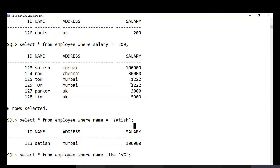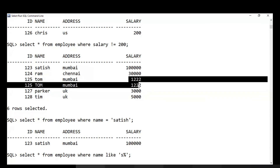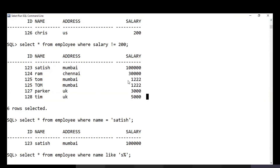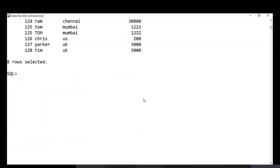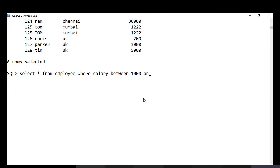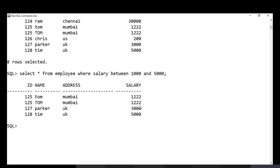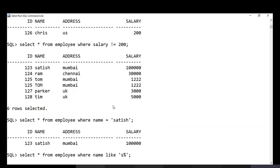There is also the BETWEEN operator. To fetch employees with salary between 1000 and 5000, use: SELECT * FROM employee WHERE salary BETWEEN 1000 AND 5000. You give the lower range first and the upper range second. Both boundary values are inclusive, so employees earning exactly 1000 or 5000 are also included. This returns the matching employees.